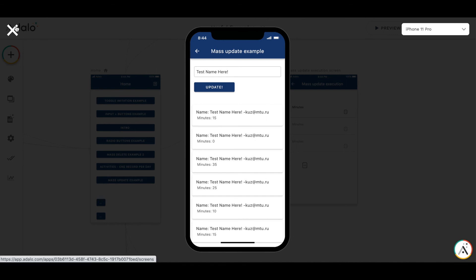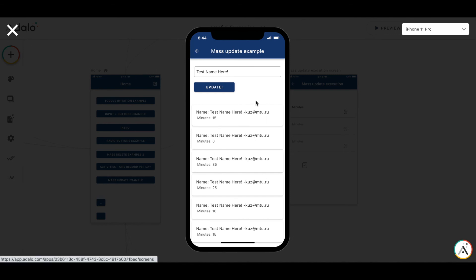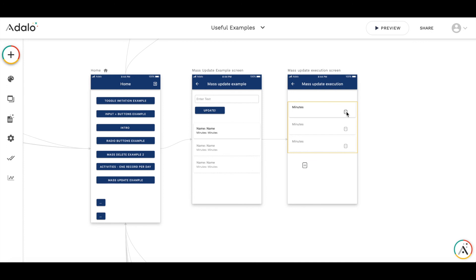Of course you can do much more sophisticated things. You can take more information from the exact activities and update the data based on it. But as you see with countdown timer you can do pretty interesting things with the records in the collection which require mass operation or bulk operation.